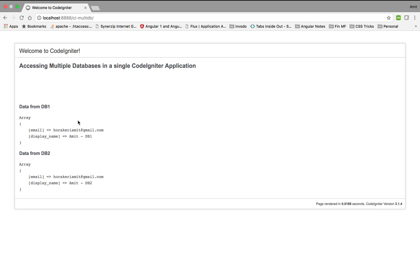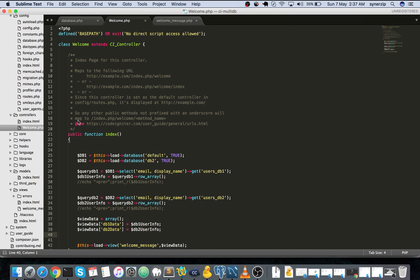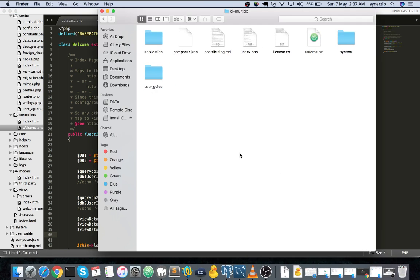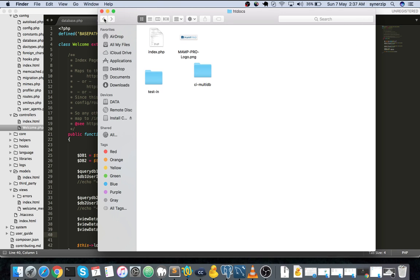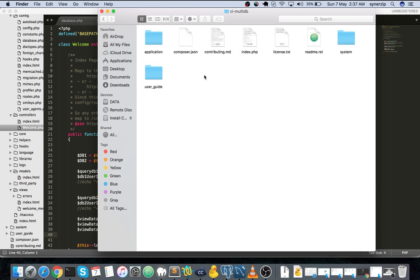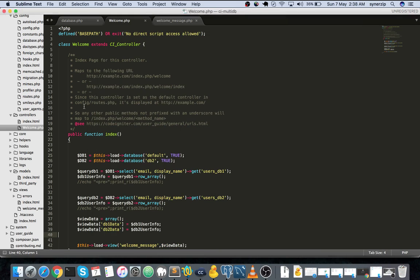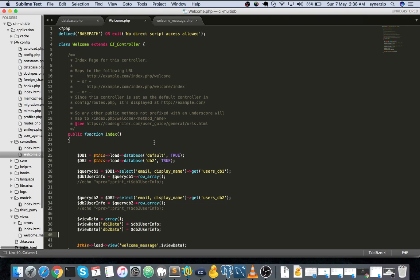So now let's get into coding. I've just downloaded the CodeIgniter application. If you see here, this is the CodeIgniter application that I downloaded. I renamed it to CI MultiDB. It's a typical 3.x CodeIgniter version. I have not made any changes. Let's open this up in Sublime Text. I have opened up the CI MultiDB project over here.